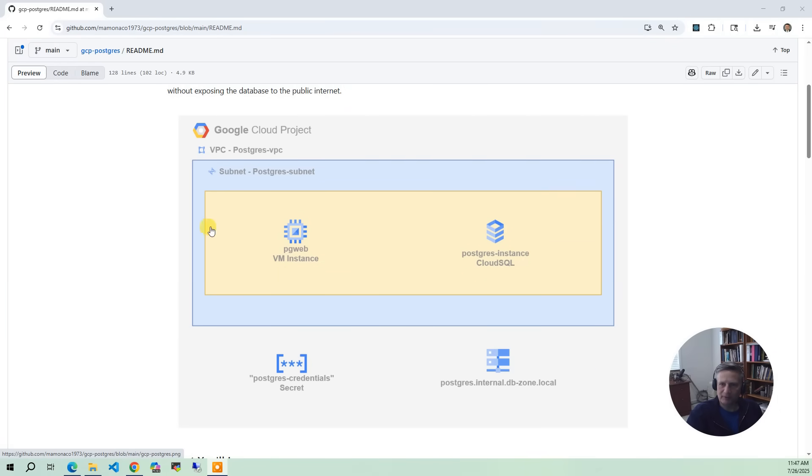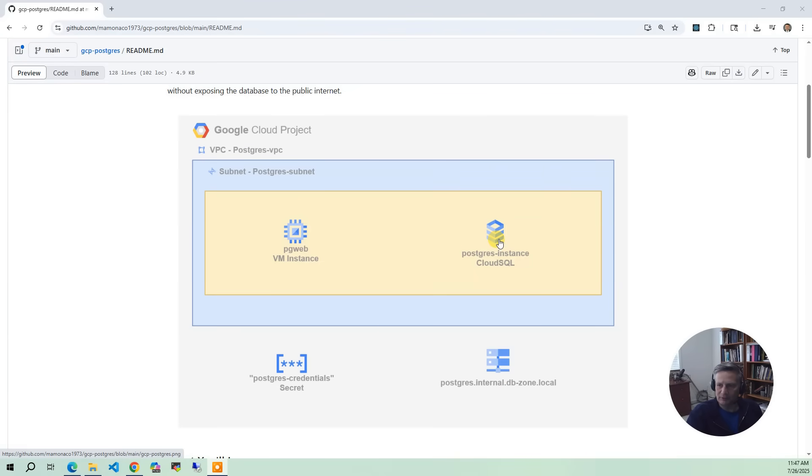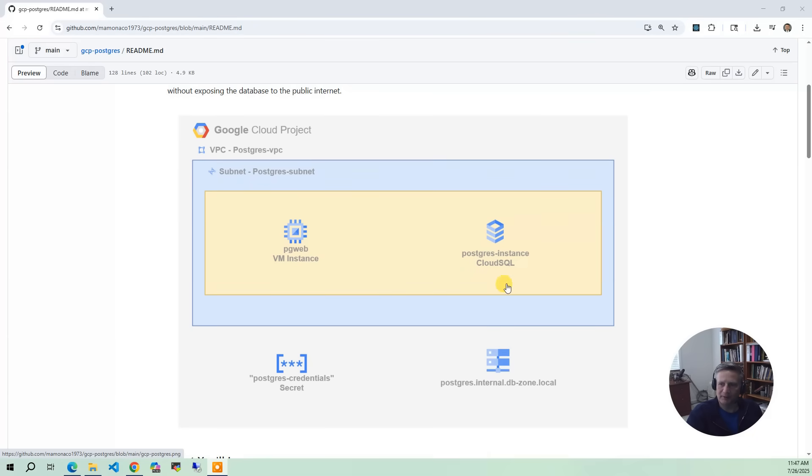Then outside of the VPC, we've got two other things that are associated with this project. The first one is the private DNS zone. Normally, when the Cloud SQL instance boots, it just gives you a raw IP address, like 10.0.0.5 or whatever. And so what we do is put an A record in there so we can manage it by a simple DNS name.